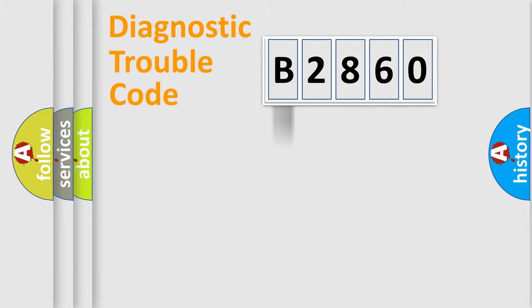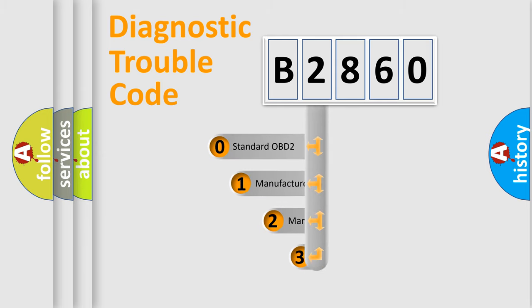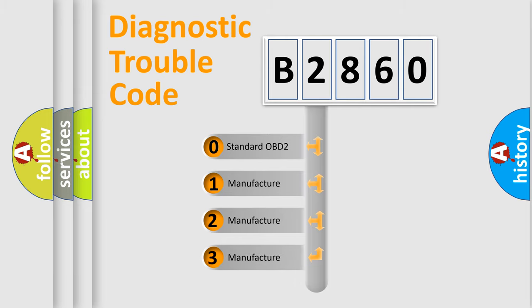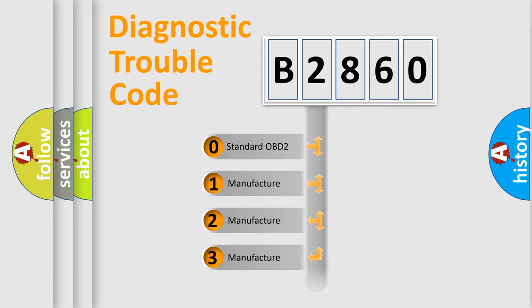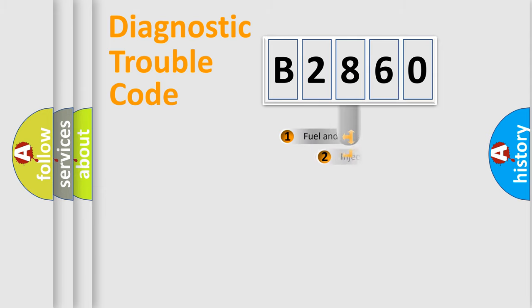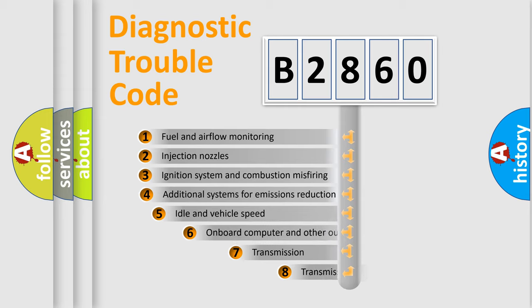Powertrain, Body, Chassis, Network. This distribution is defined in the first character code. If the second character is expressed as zero, it is a standardized error. In the case of numbers 1, 2, 3, it is a more prestigious expression of the car-specific error.